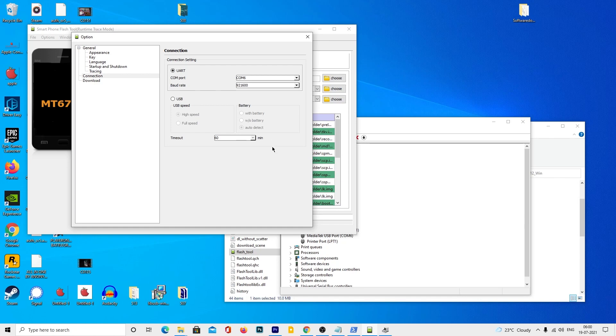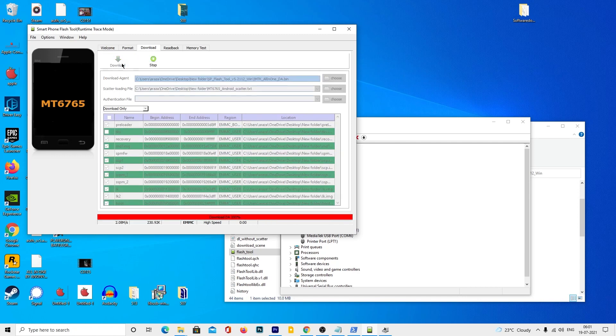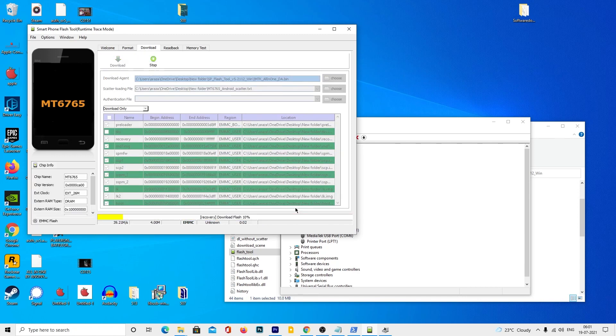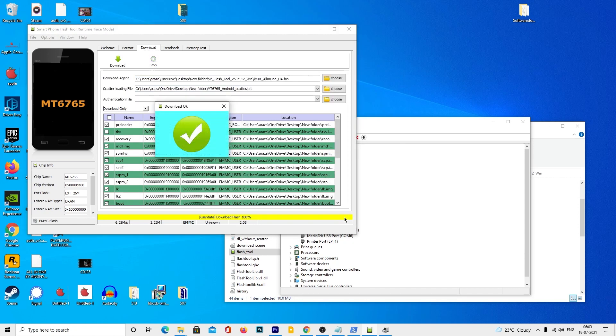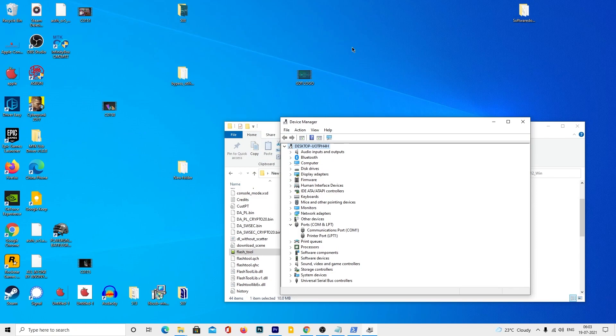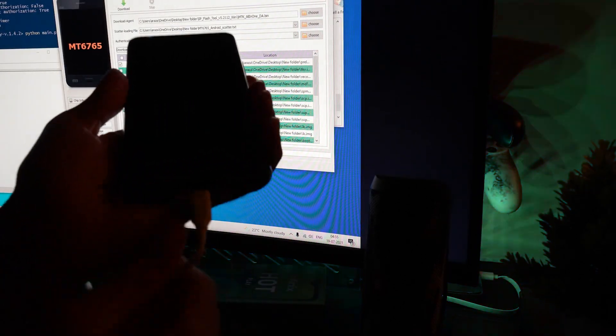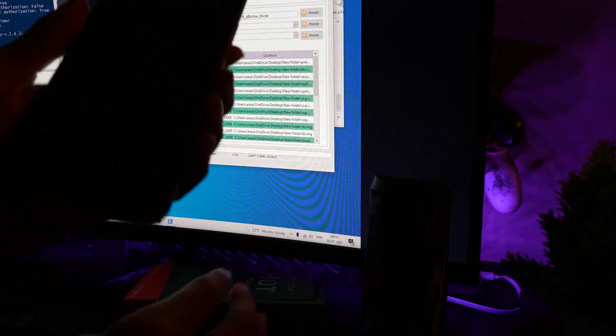When you are done, you will see the same connected COM port number. Close the options menu. Tap on download to start the installation process. Wait for some time until you see the success or download OK pop-up. If you see the download OK pop-up, this means your device has successfully installed the firmware on your device. Now you can close the window and reboot your device to enjoy the new firmware without the auth file.